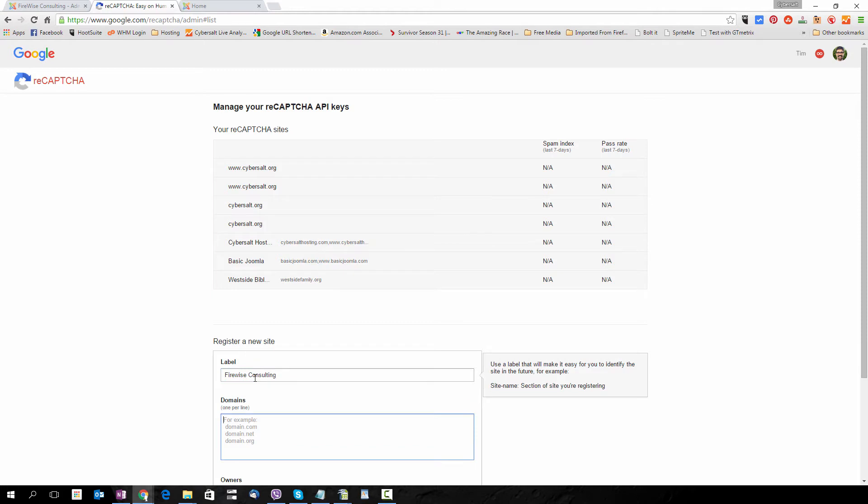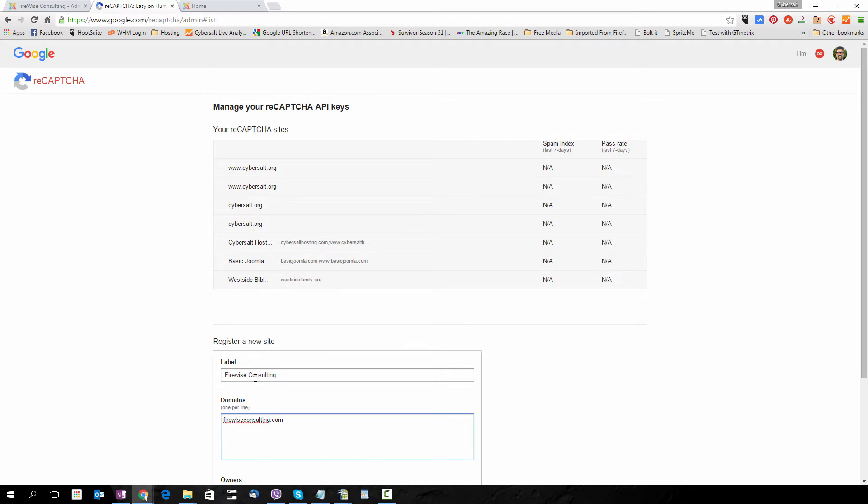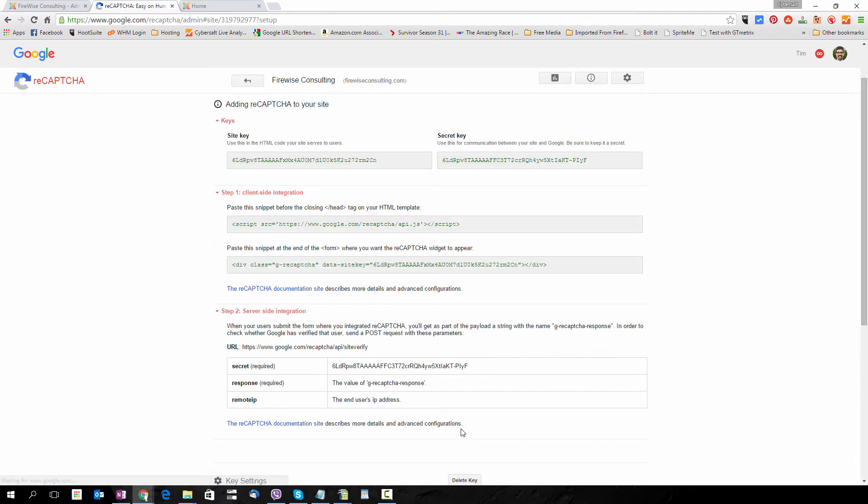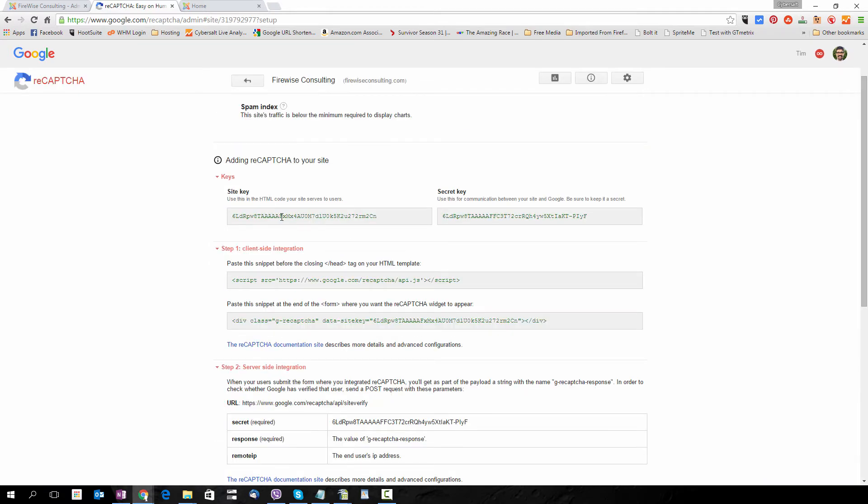I'll add the label Firewise Consulting, type in the domain, and add my address as the owner. I'll check that I typed it correctly and leave Send Alerts to Owners checked. Everything looks good, so I'll click Register.